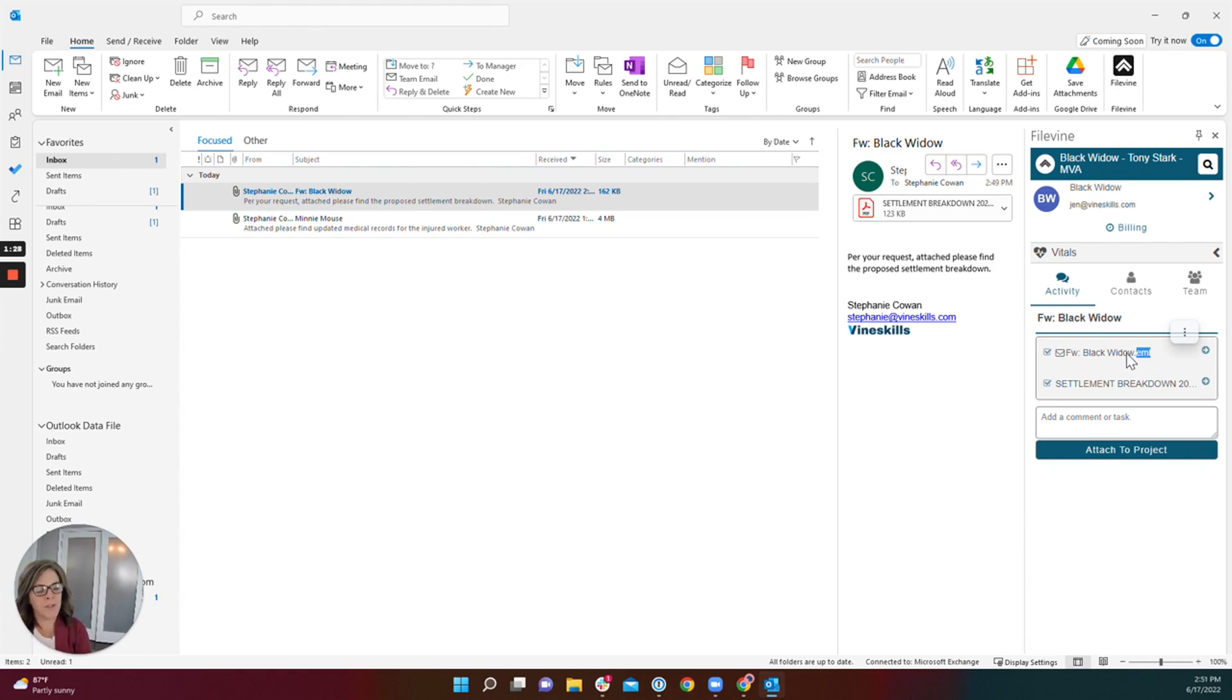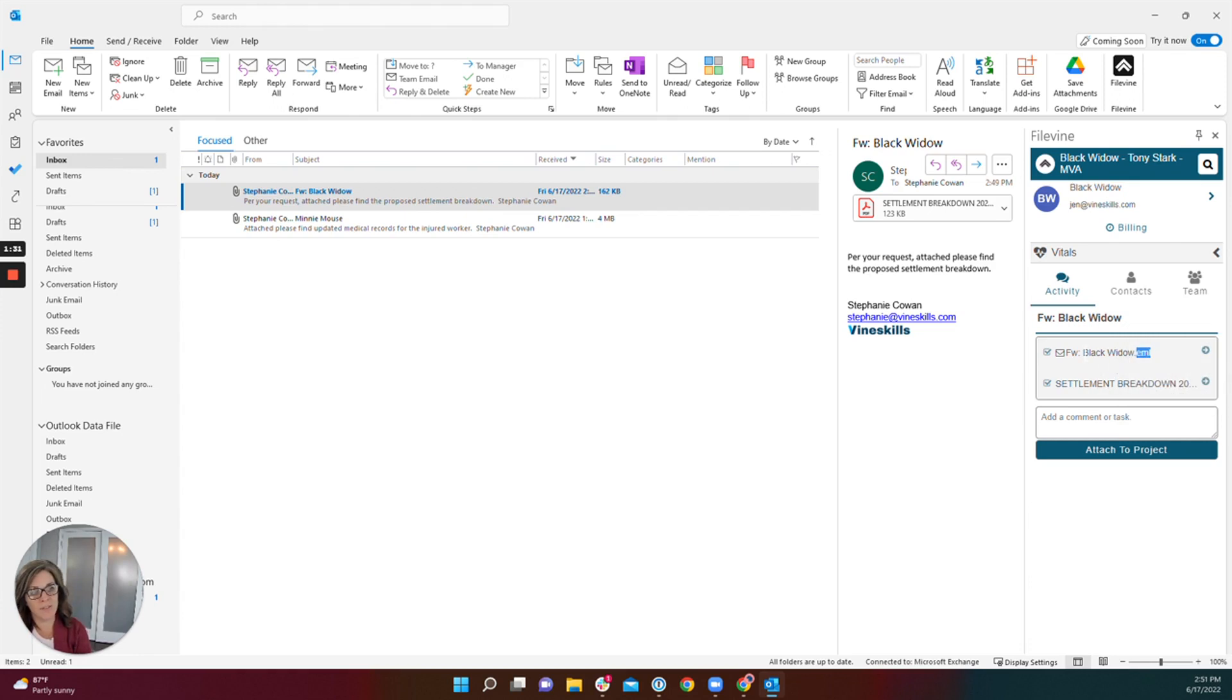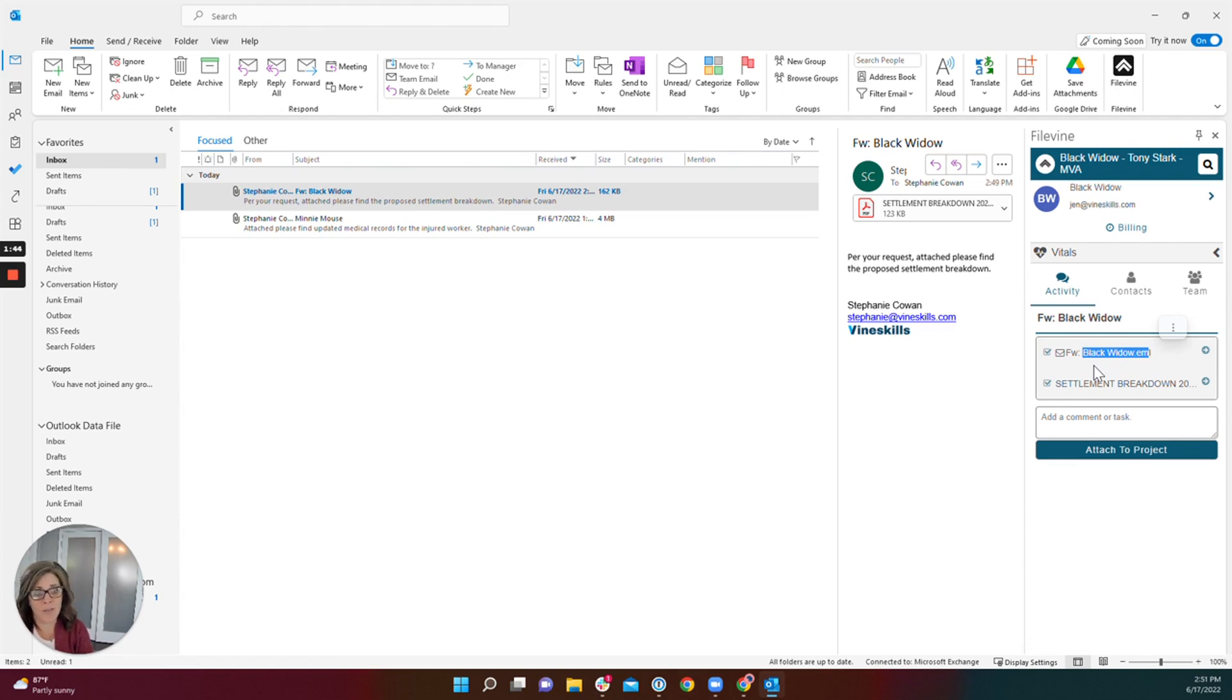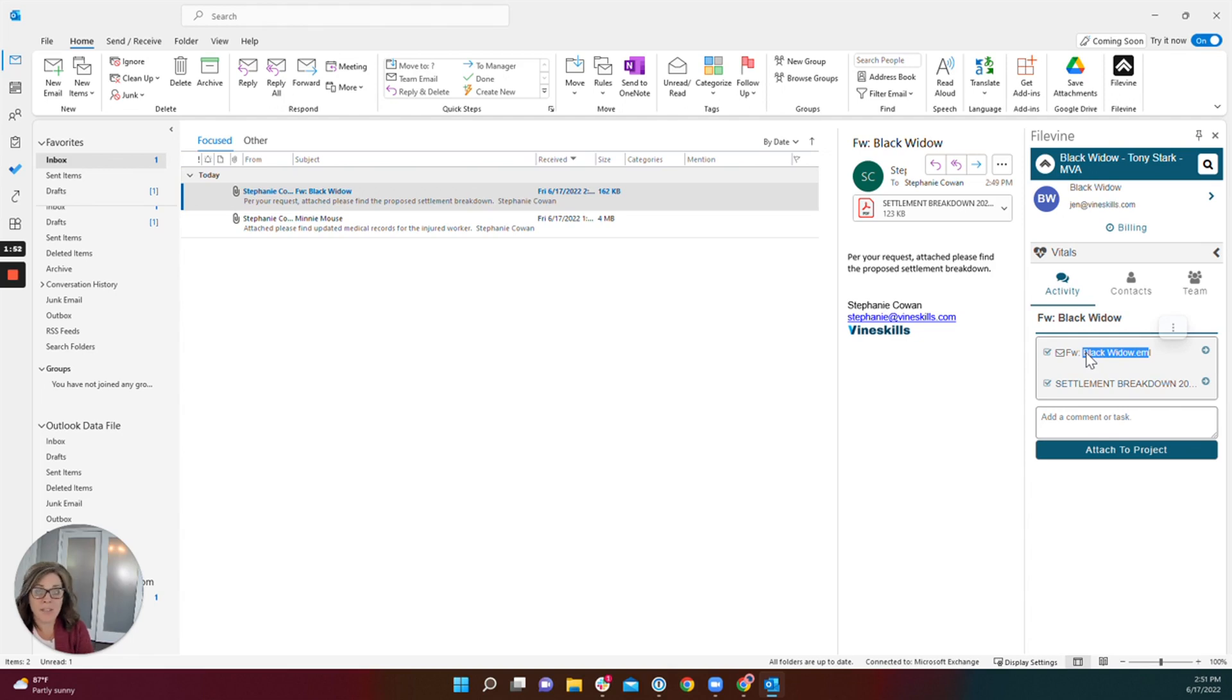You're going to want to make sure that this email is named something that makes sense for the user who's trying to locate it. Right now it's just named Black Widow, which is the name of the file and has nothing to do with the contents of the email. So I want to rename this email internally in the FileVine project for ease of reference to access at a later date.